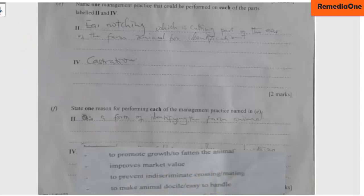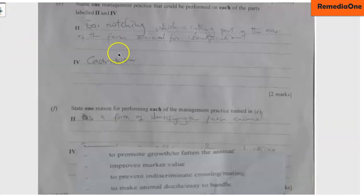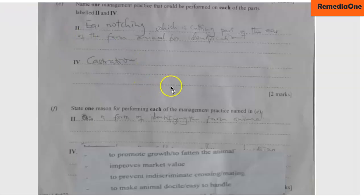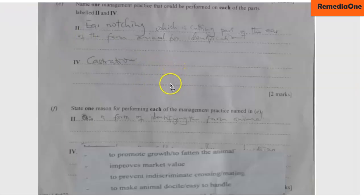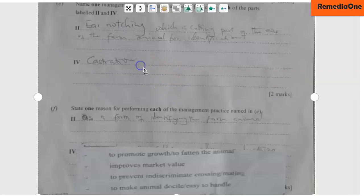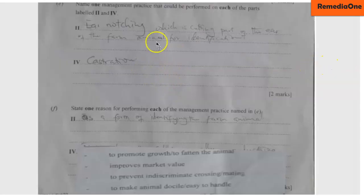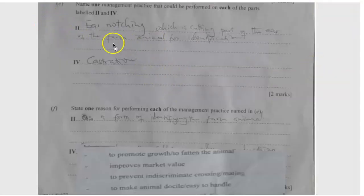These are the expected answers to question number two. Thank you very much for watching. Make sure you share this video with your friends and like this video. Next time, come back for question number three. Thank you very much. My name is Samuel Enchi.